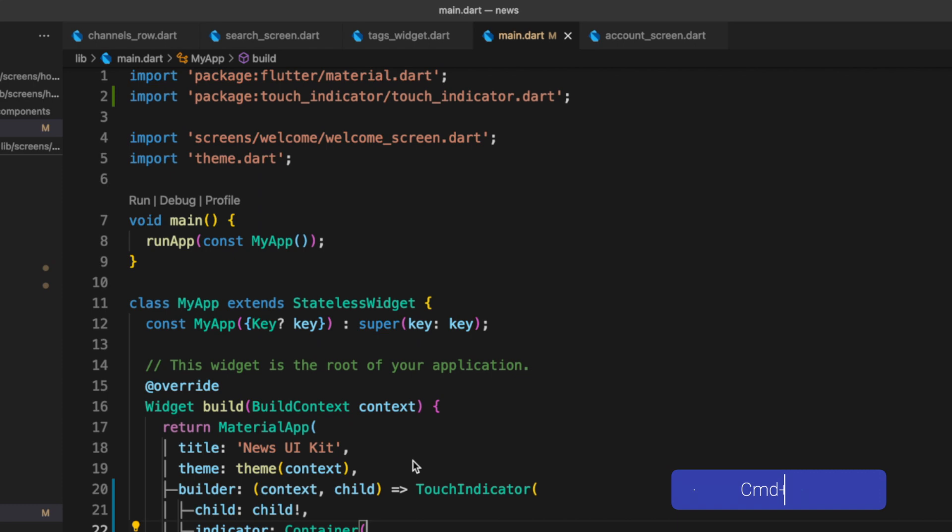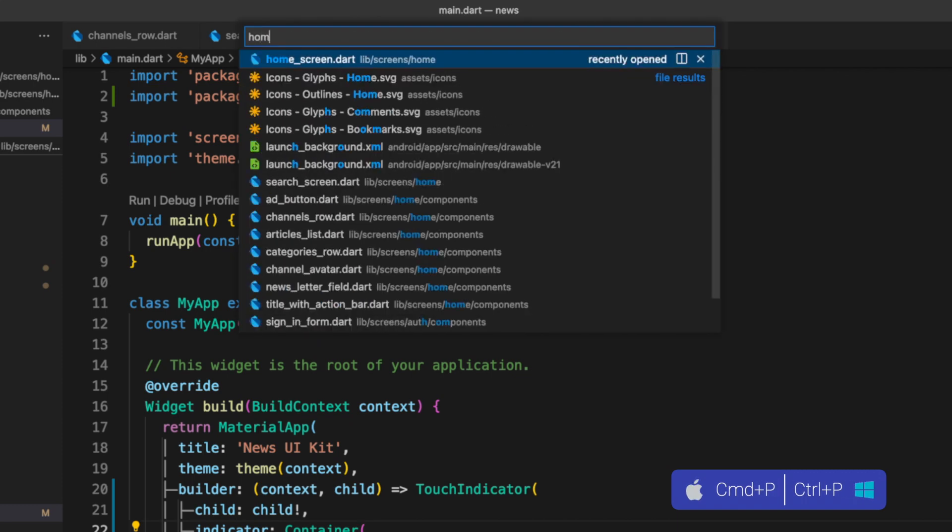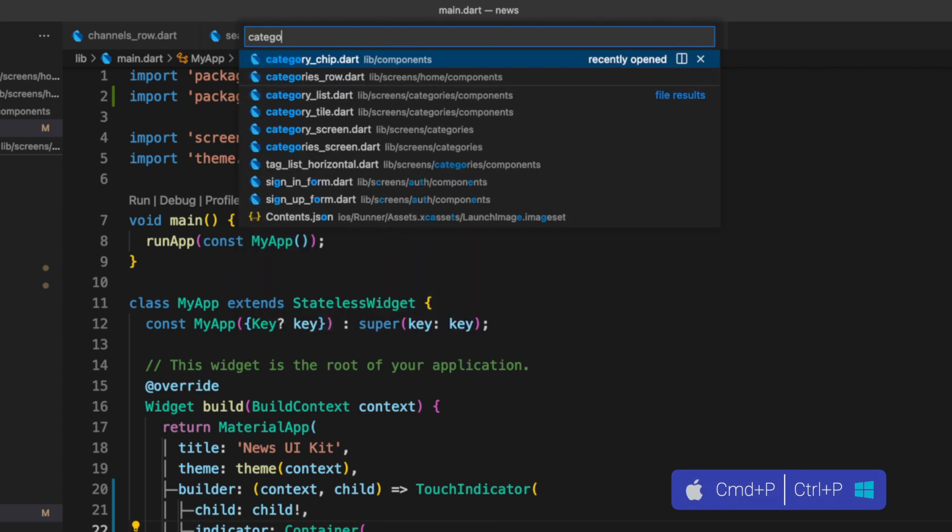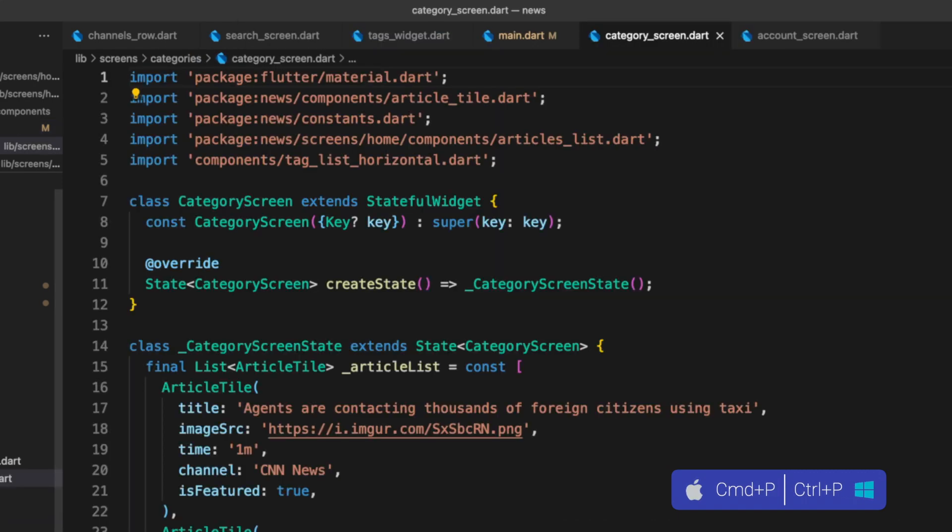Command P will let you navigate to any file of your project, which is pretty helpful. Use it a lot.